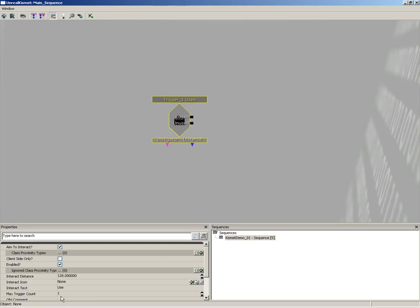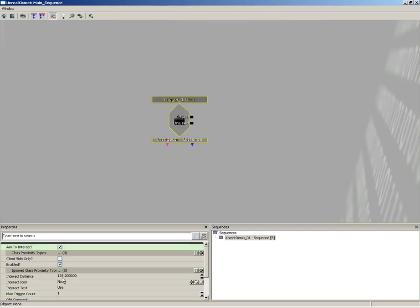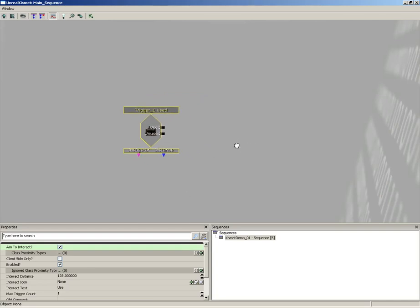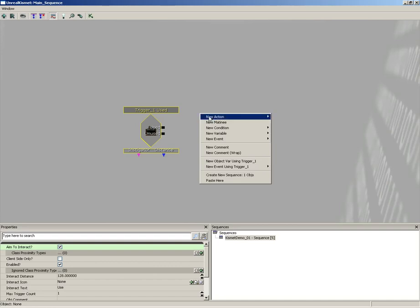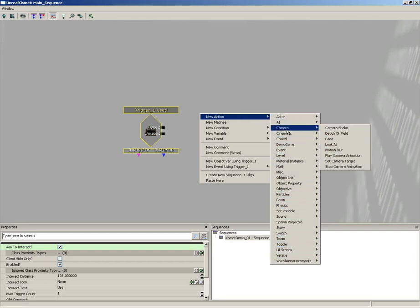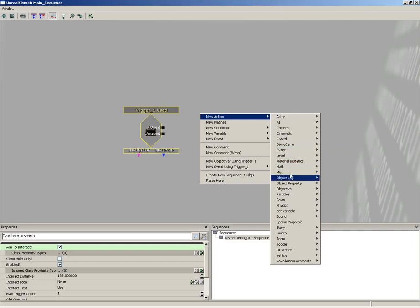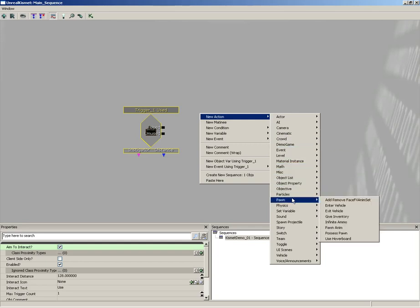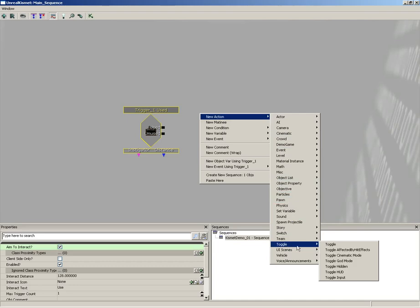There are a few settings to be aware of. We'll leave Max Trigger Count at one for now. Aim to Interact means the player has to be looking directly at the trigger for it to fire — that's going to be a pain later, so we'll leave it for now. To toggle the light, grab a new action from the Toggle submenu: a Basic Toggle.